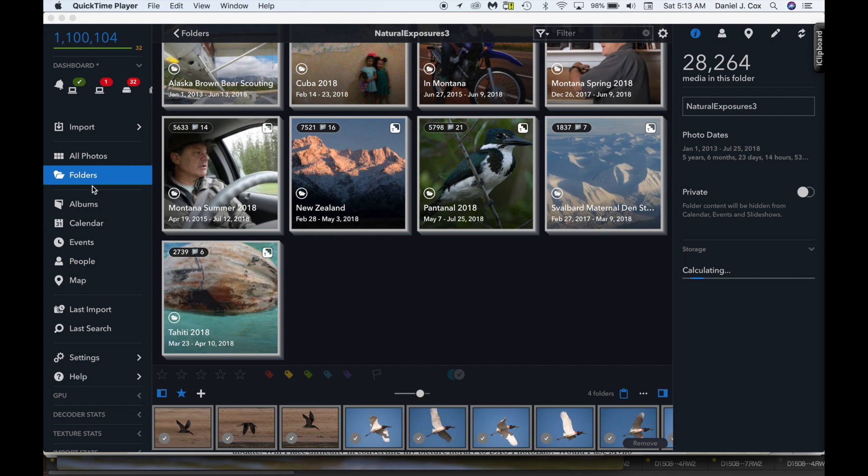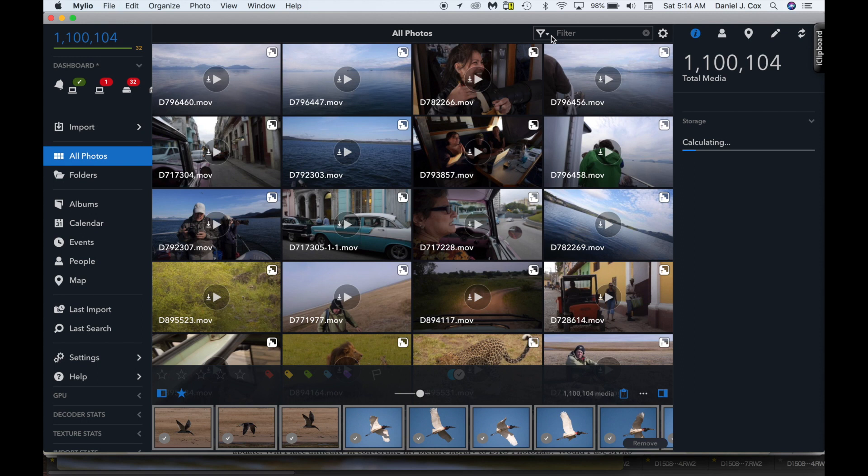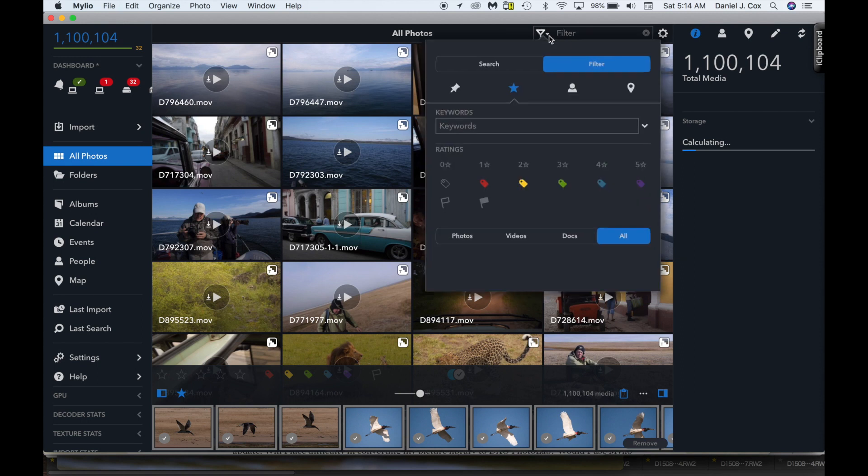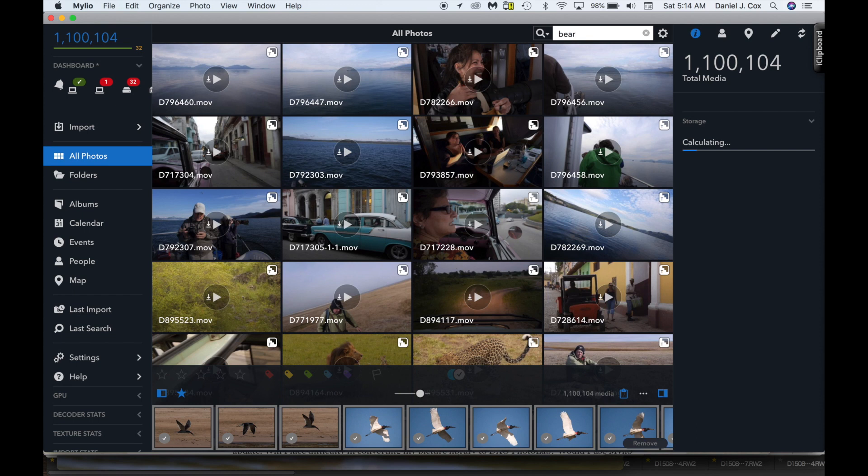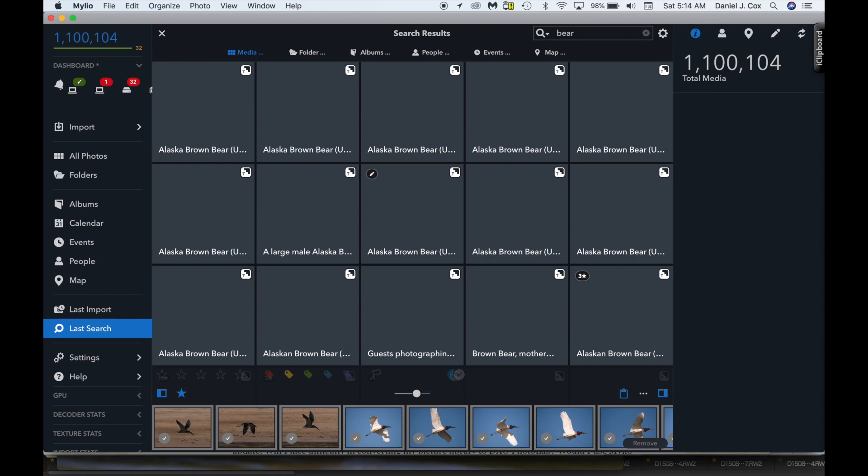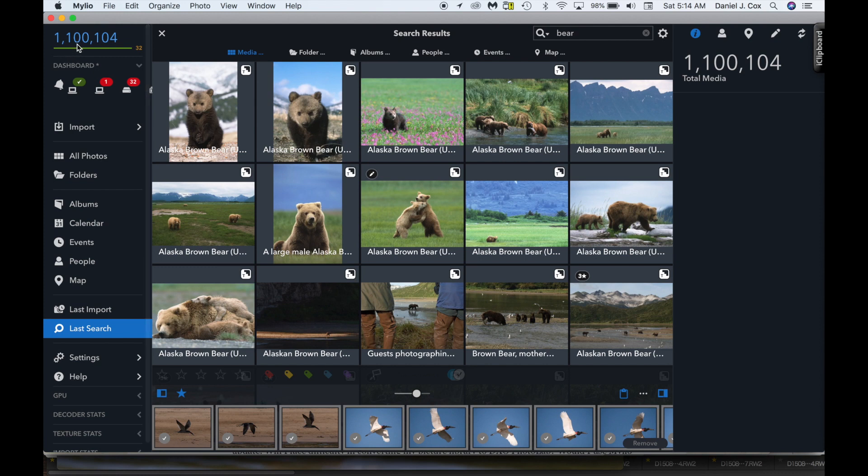I've got my Milio set to folders, but let's bring it up to all photos. Now I'm going to go up to the search tool, I'm going to click on search as opposed to filter, I'm going to type in the word bear. I'm going to hit the return key and you'll be able to hear this. Here we go. 1,001, 1,002. Two seconds to find bear out of 1,100,104 pictures.